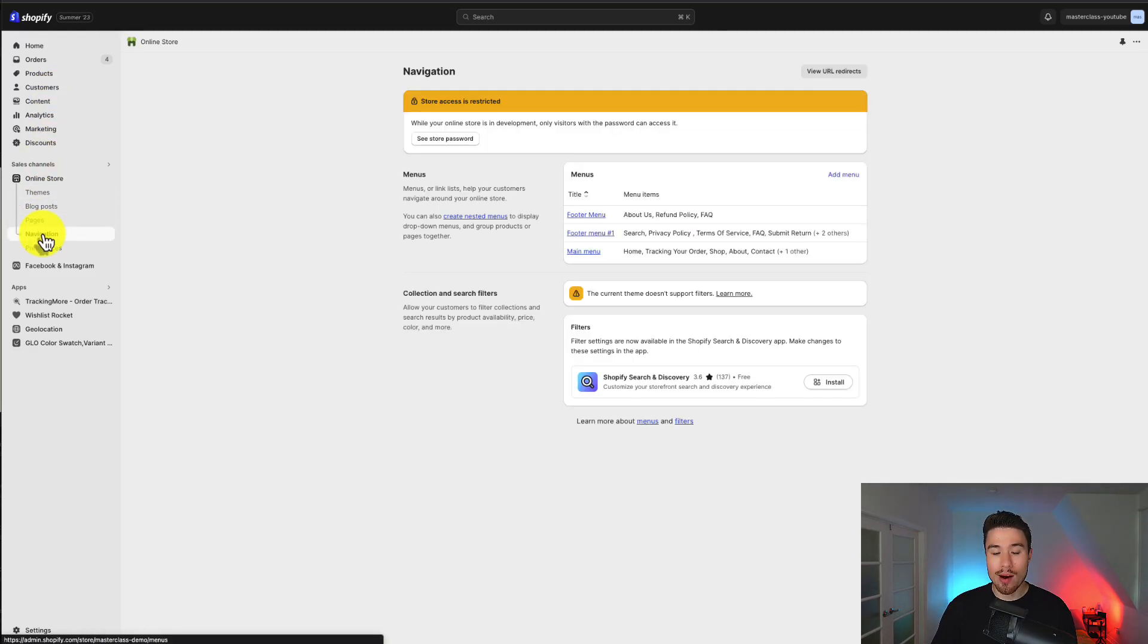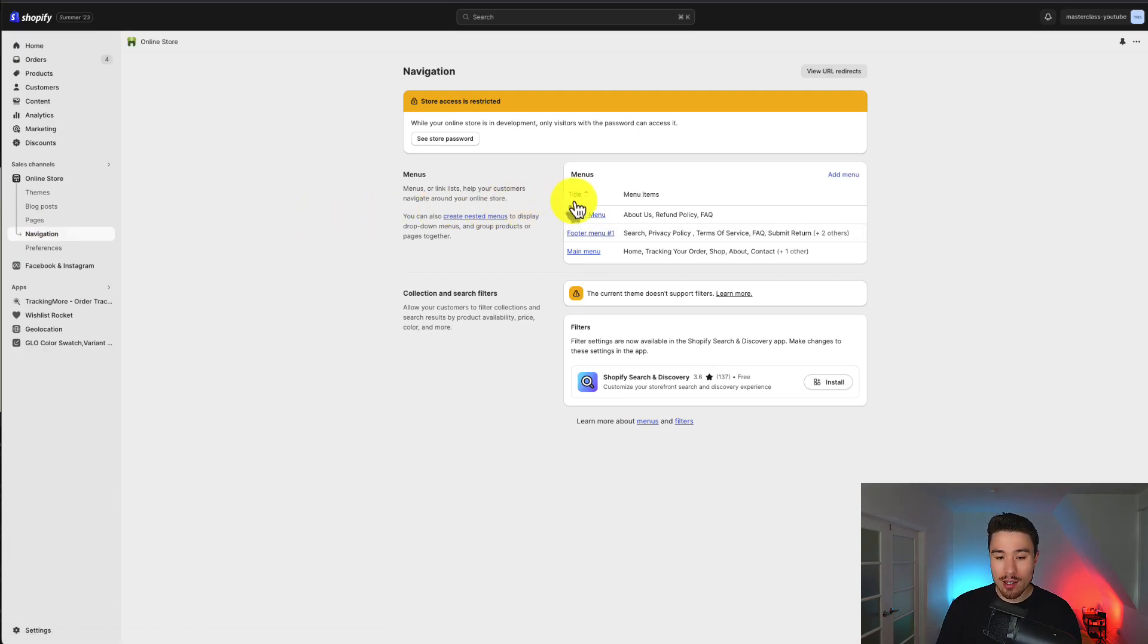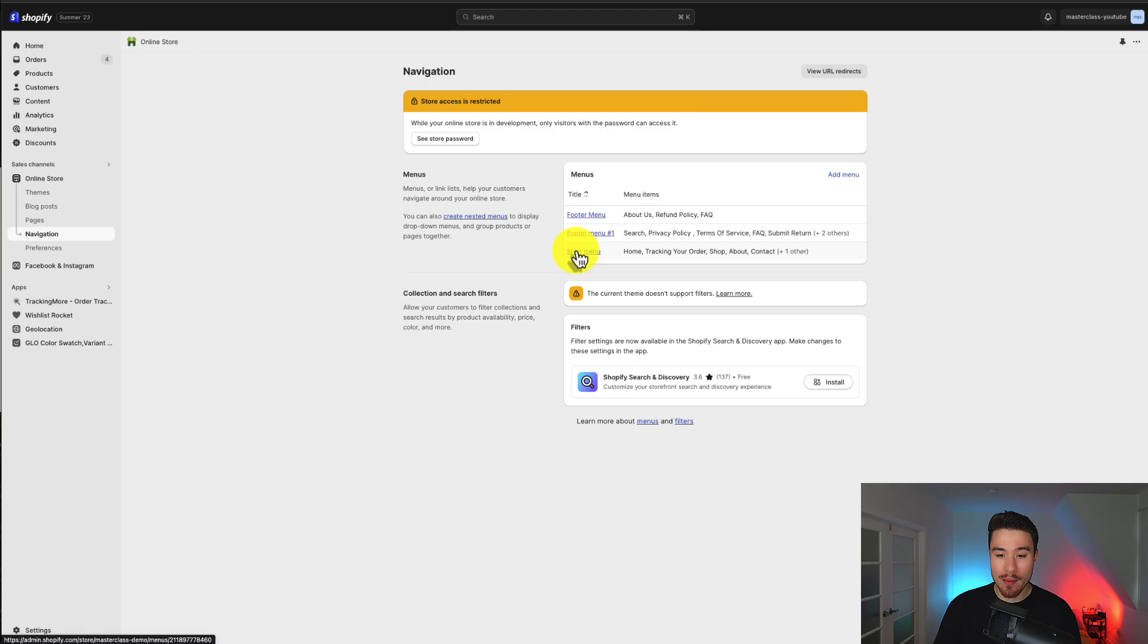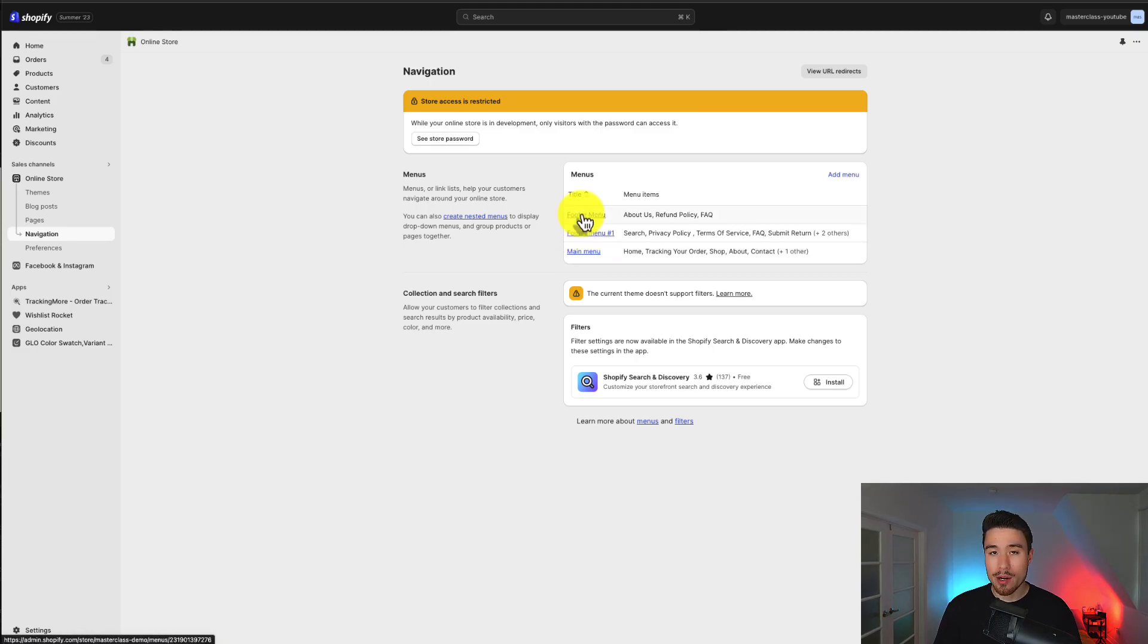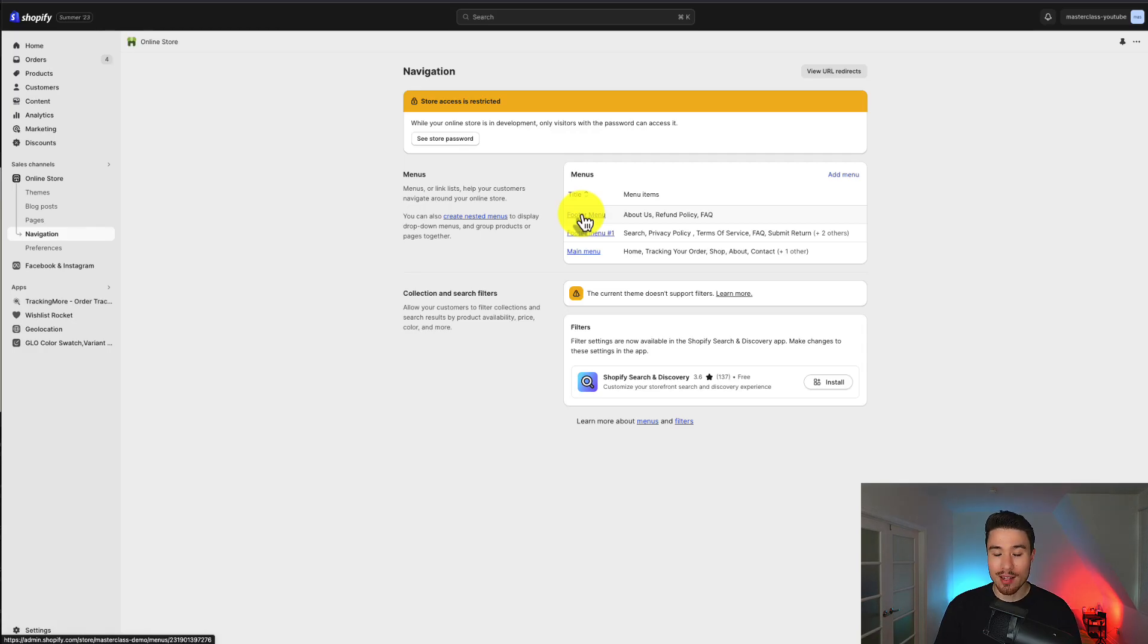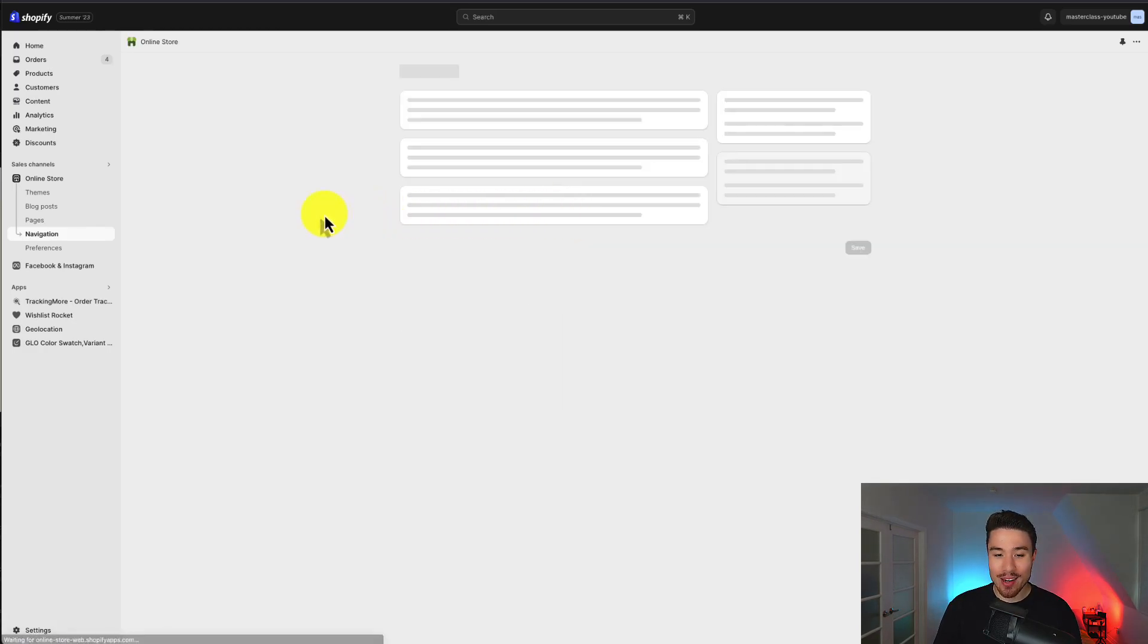This is where I can edit the specific menus. I can see the ones that showed up: footer menu, footer menu number one, and my main menu. Now I did select footer menu number one as my currently selected quick links menu. That's a lot of menus in there, but I'll click on footer menu here.